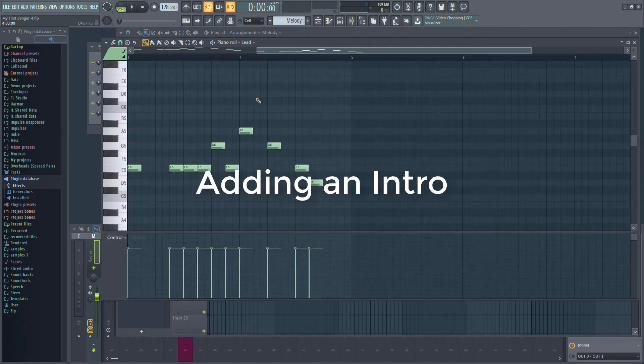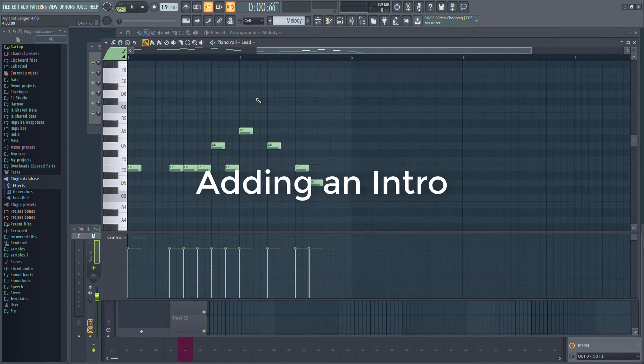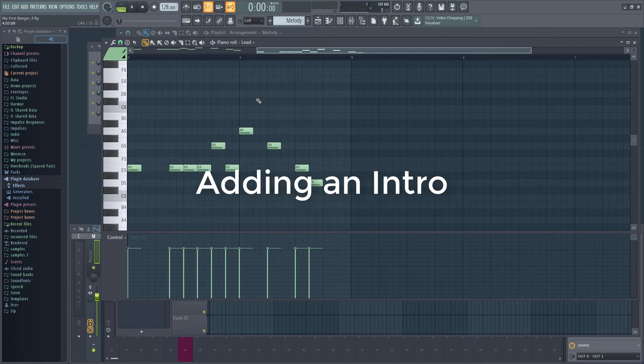Hi guys! Right now all we have is a simple 4 bar loop. It's time to add some structure to the track. Let's start at the beginning and create an intro.